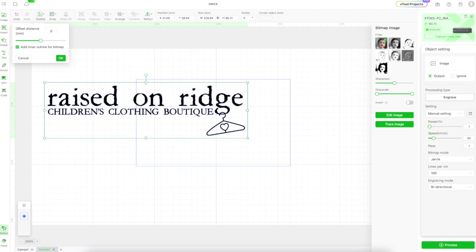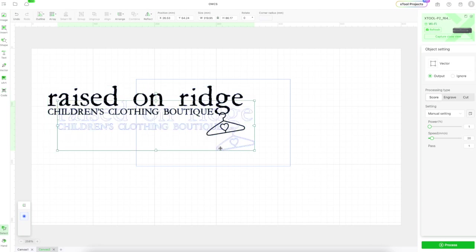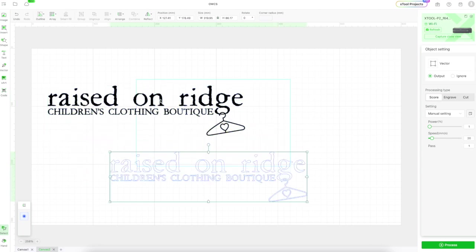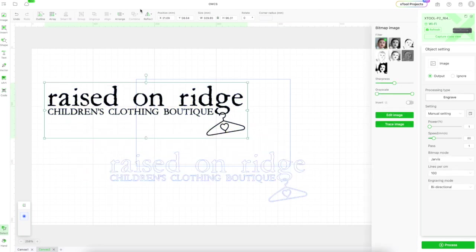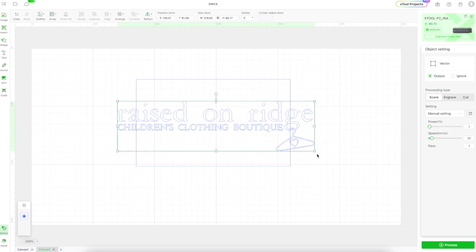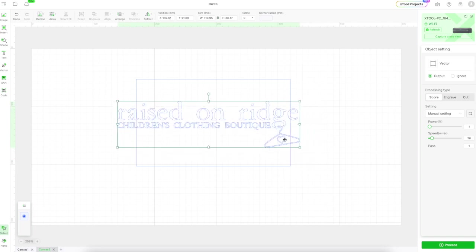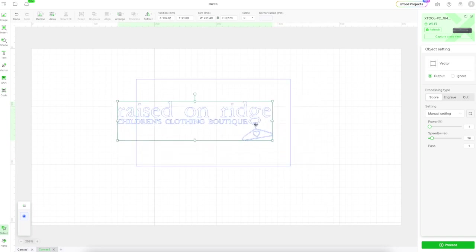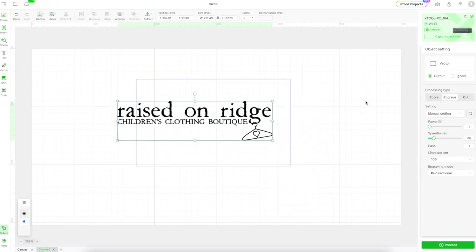I'm going to use the outline tool here, and I'm going to set the outline to zero. What that's going to do is convert my PNG to an SVG or cut file that I can now use. I'm going to scale that to the right size.